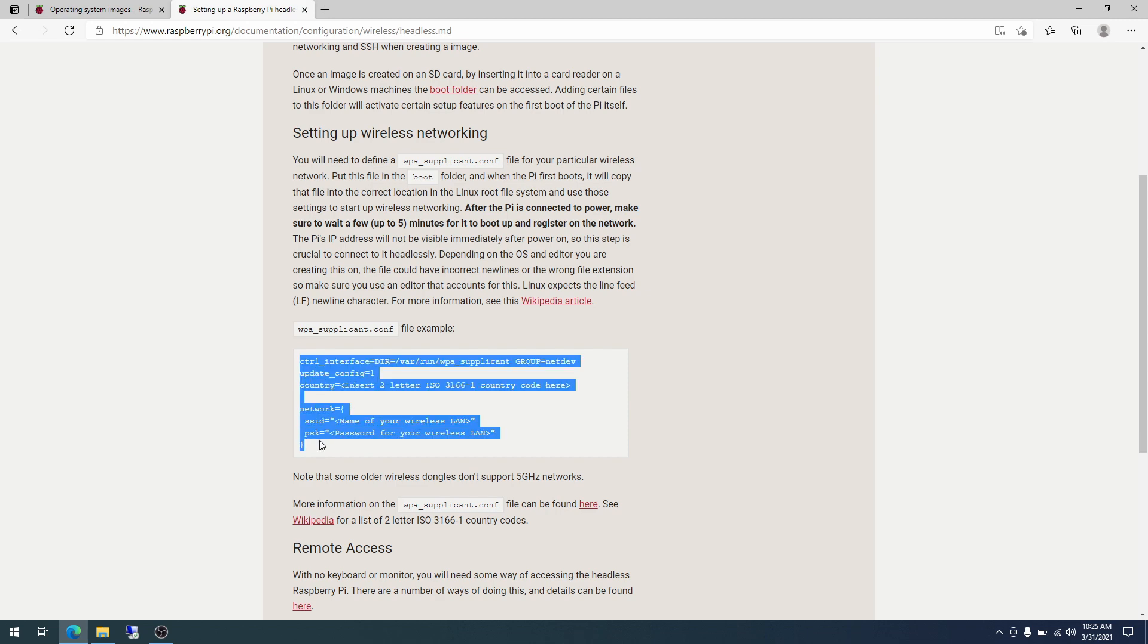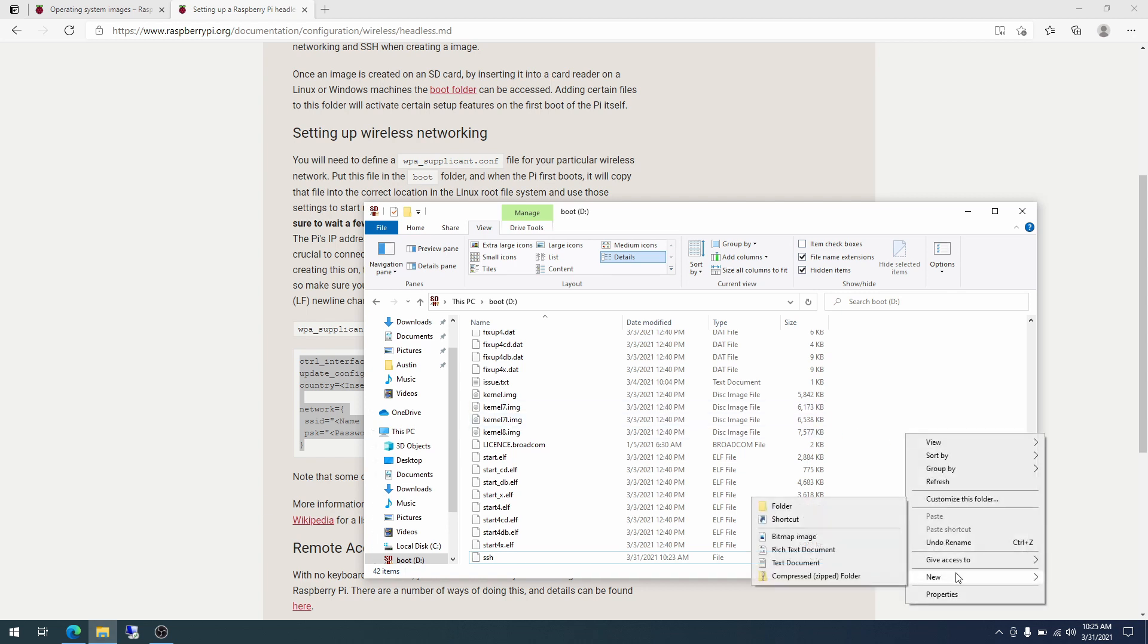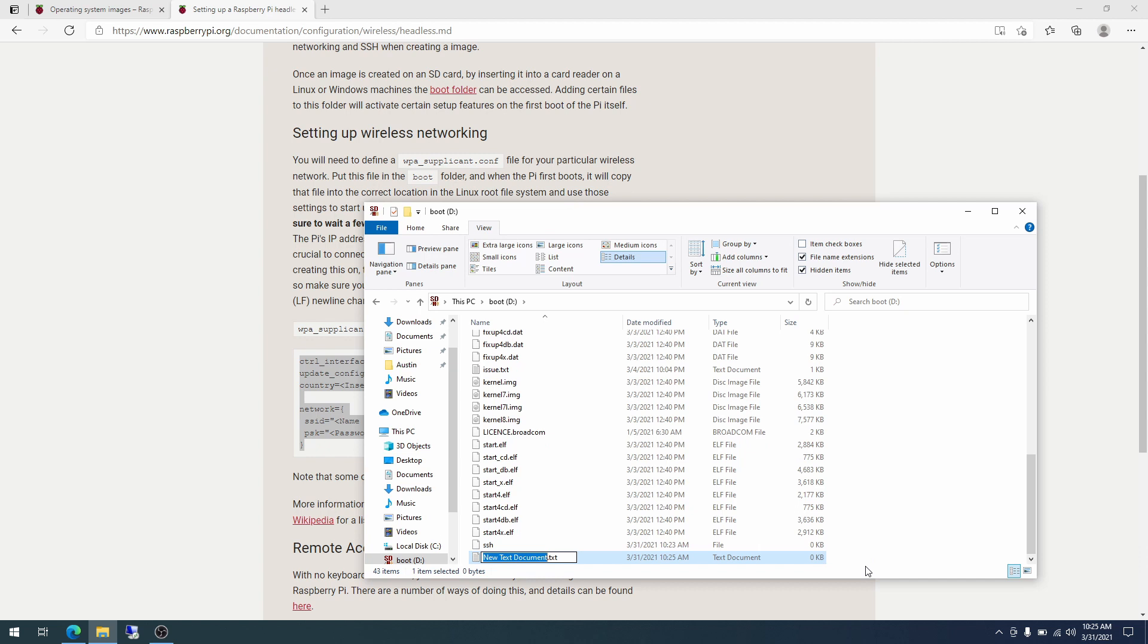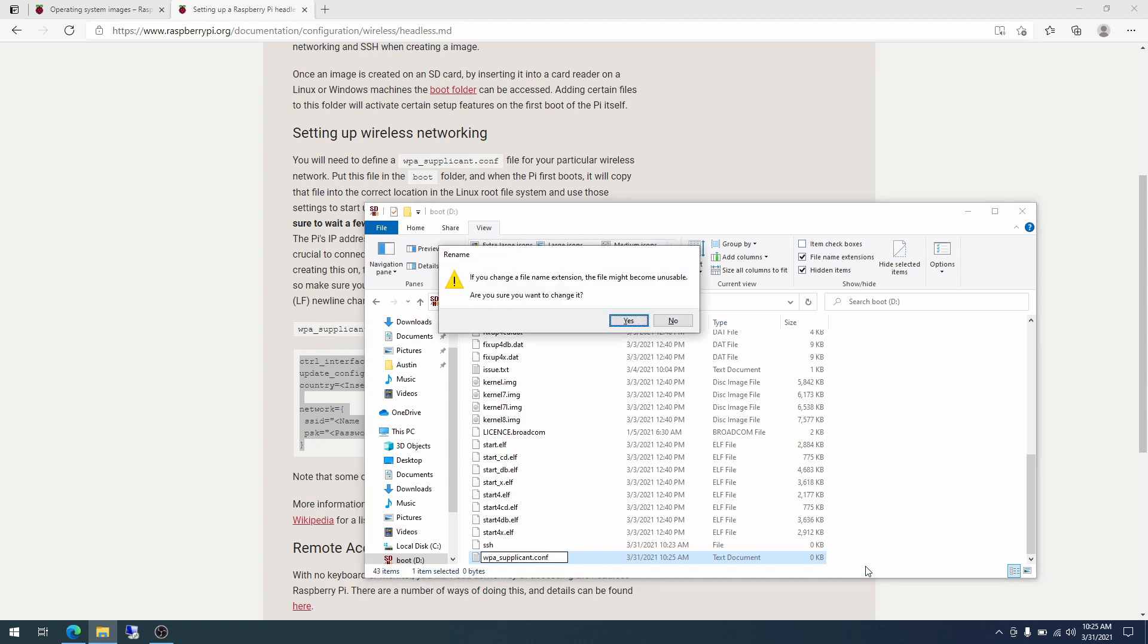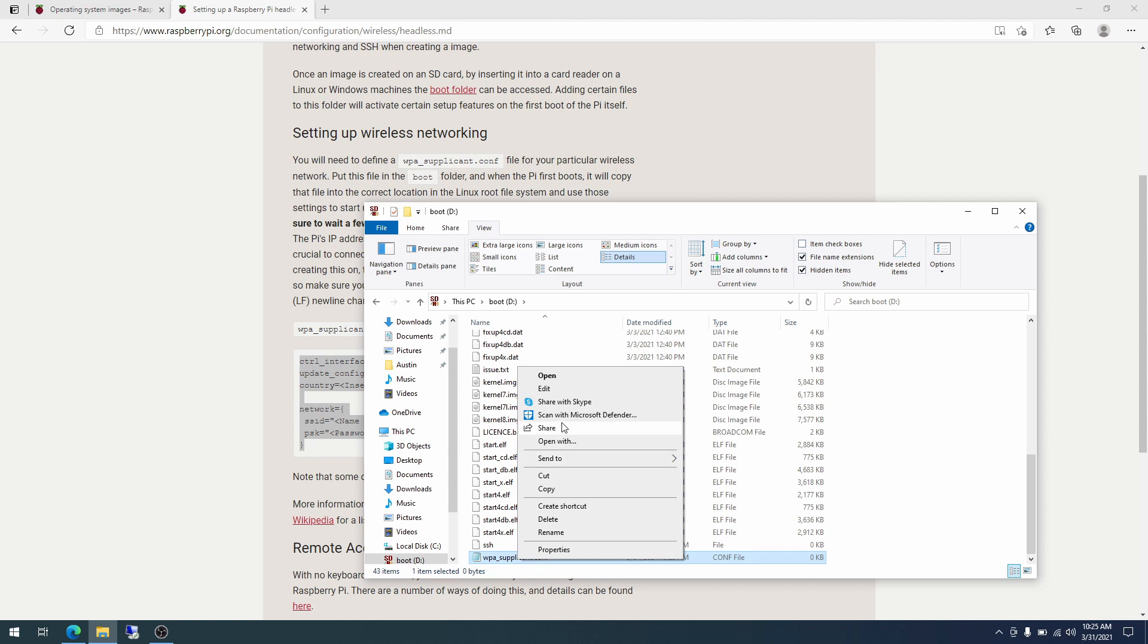So I'm going to copy these and go back over to my boot directory and create another new text document. wpa_supplicant.conf. And then we hit delete key a couple of times to get rid of that .txt extension. If you change file extension, it might become unusable. That's fine. This is just a text file.